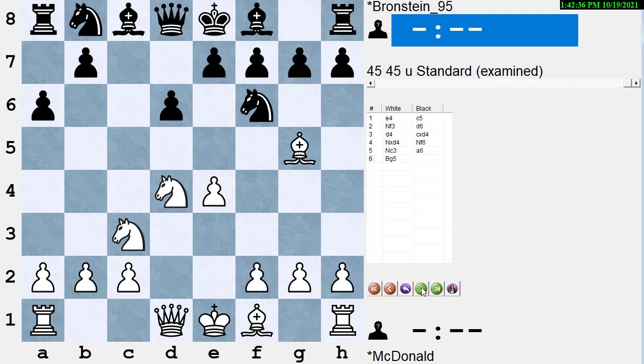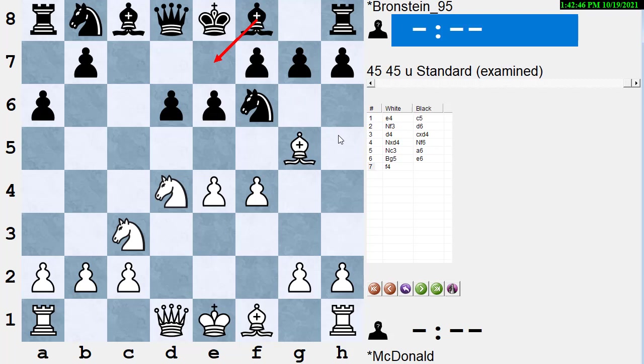McDonald plays the old main line, which is Bishop g5. These days, maybe Bishop e3 or f3, followed by Bishop e3 as the main line, playing what's called an English attack. E6, f4, and now Bishop e7 is the main move.